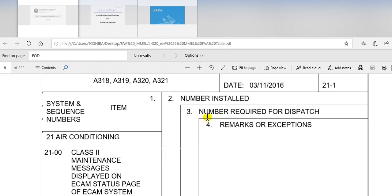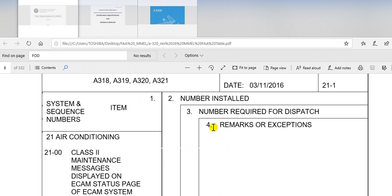The third column here, which how many units can the aircraft dispatch with it. The fourth column, remarks. Take care here. The minimum equipment list includes these lists from 21 until 80. And don't forget the configuration dispatch list CDL. It must part of the MEL.